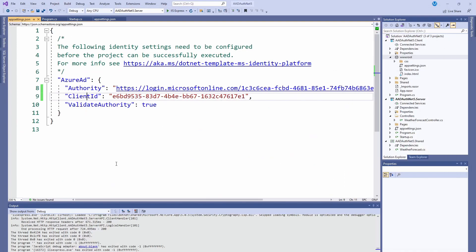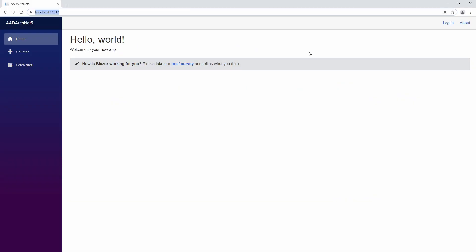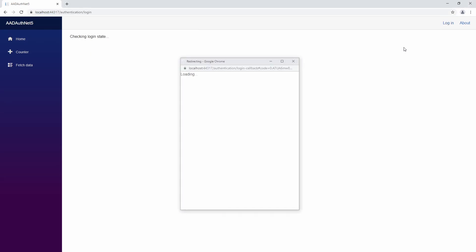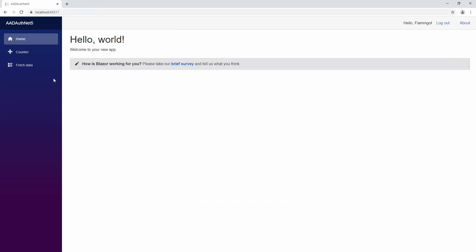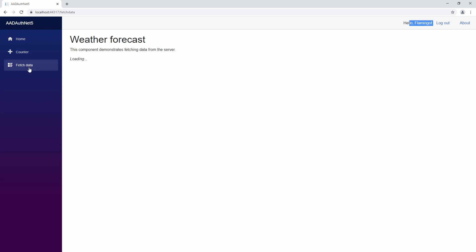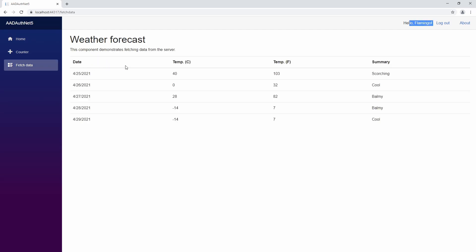After that, you should be good to run it. So we're going to go ahead and click run and we can see here that it added the login. Now we can click on login. It logged us in and now it shows our name. If we go to fetch data, it will authenticate us and get the information. So that's how you add AAD authentication to your Blazor WebAssembly application. Thank you for watching and I'll see you in the next one.